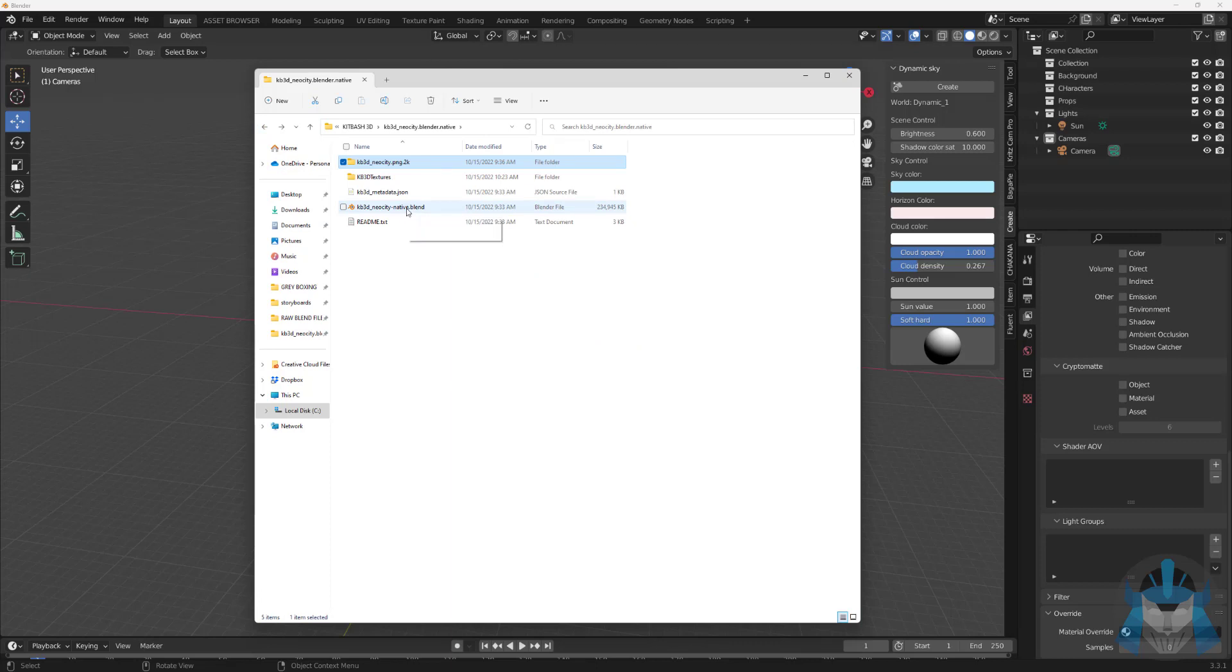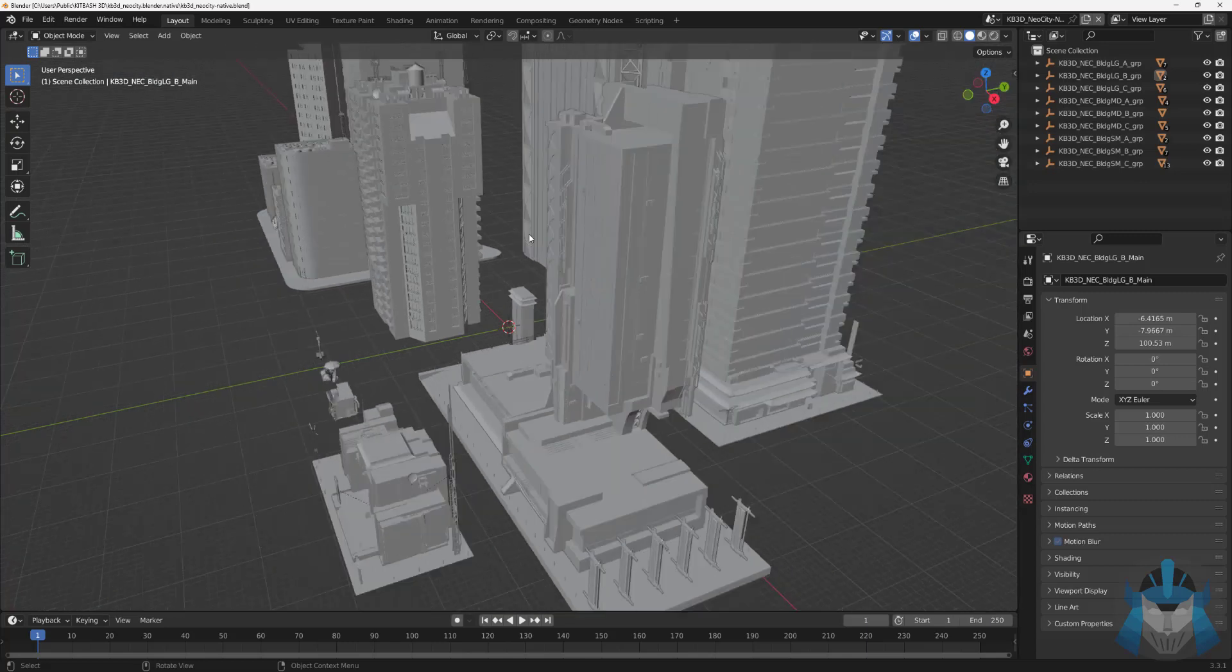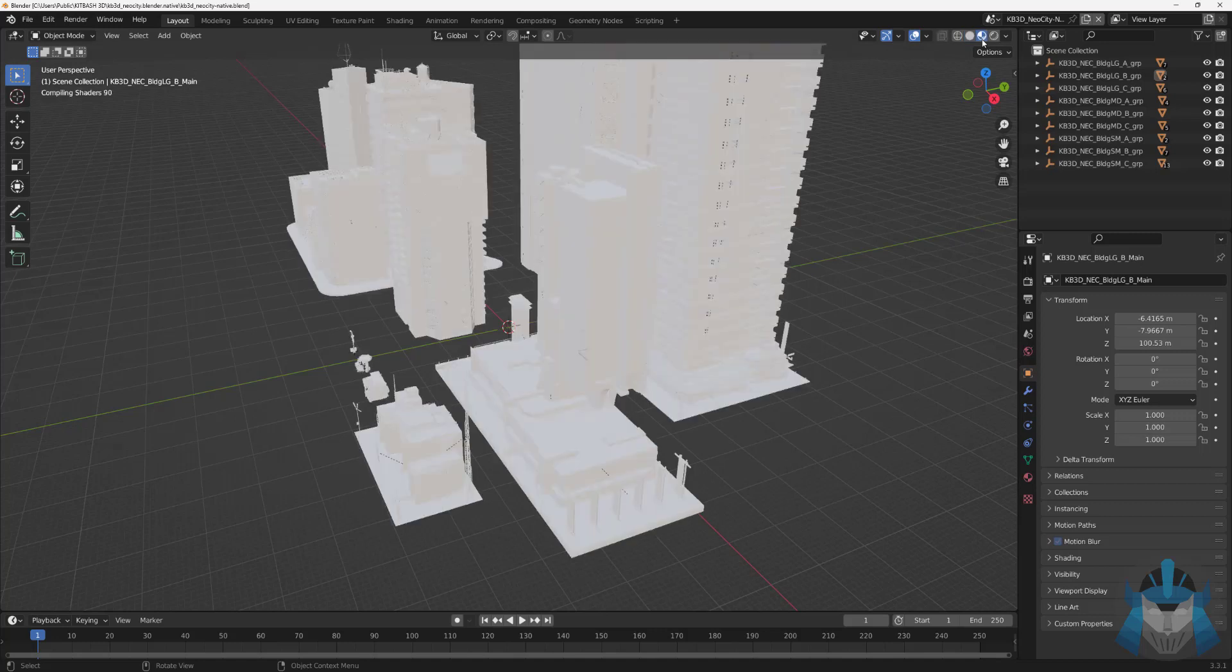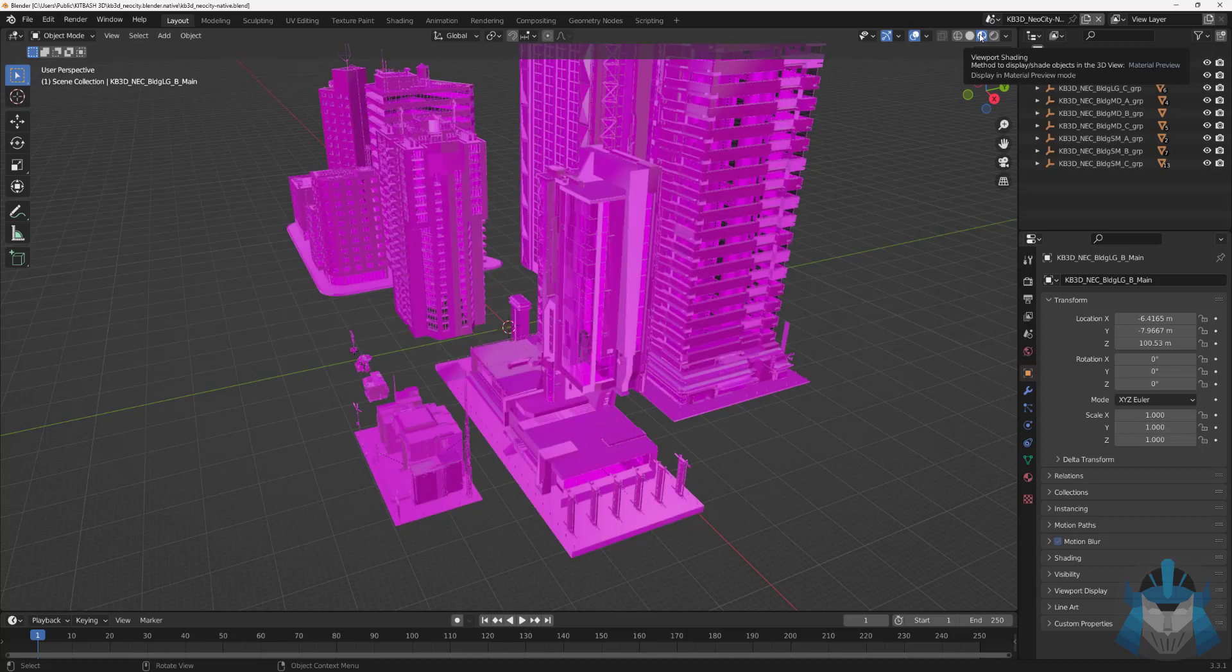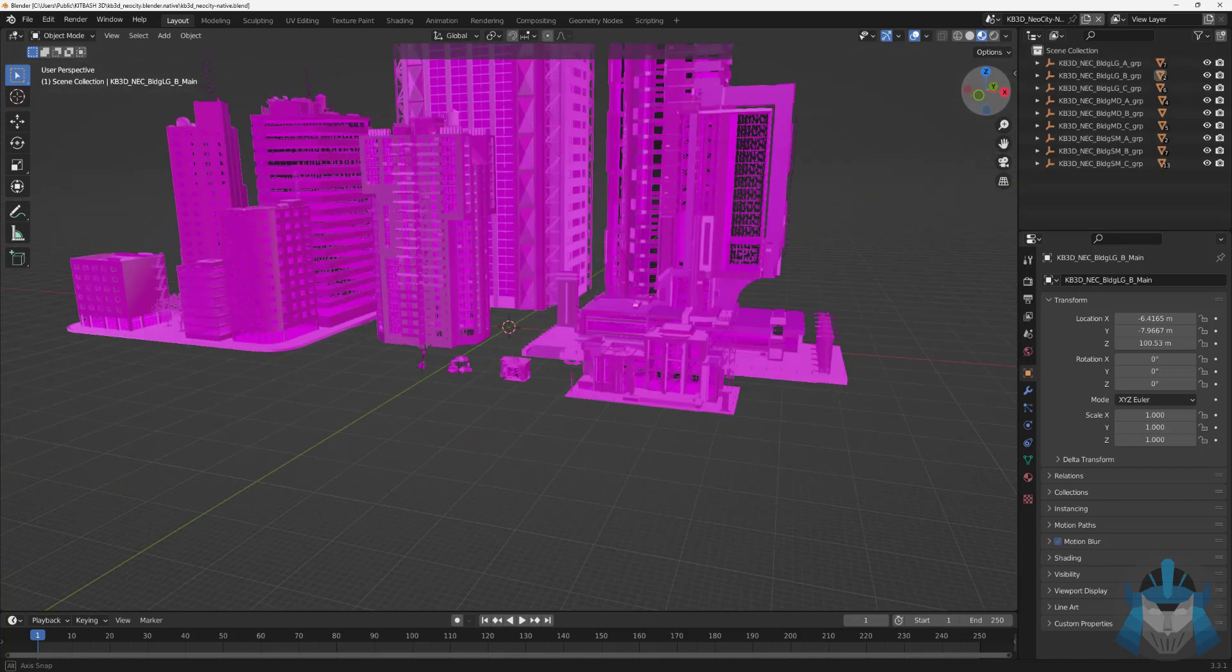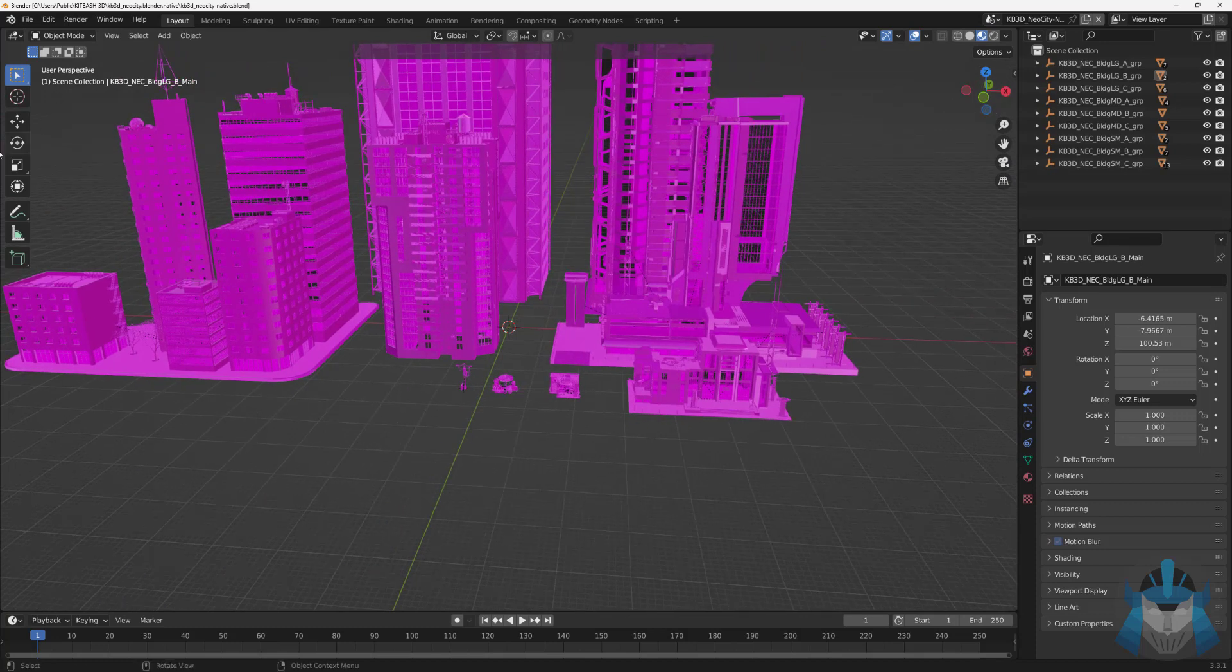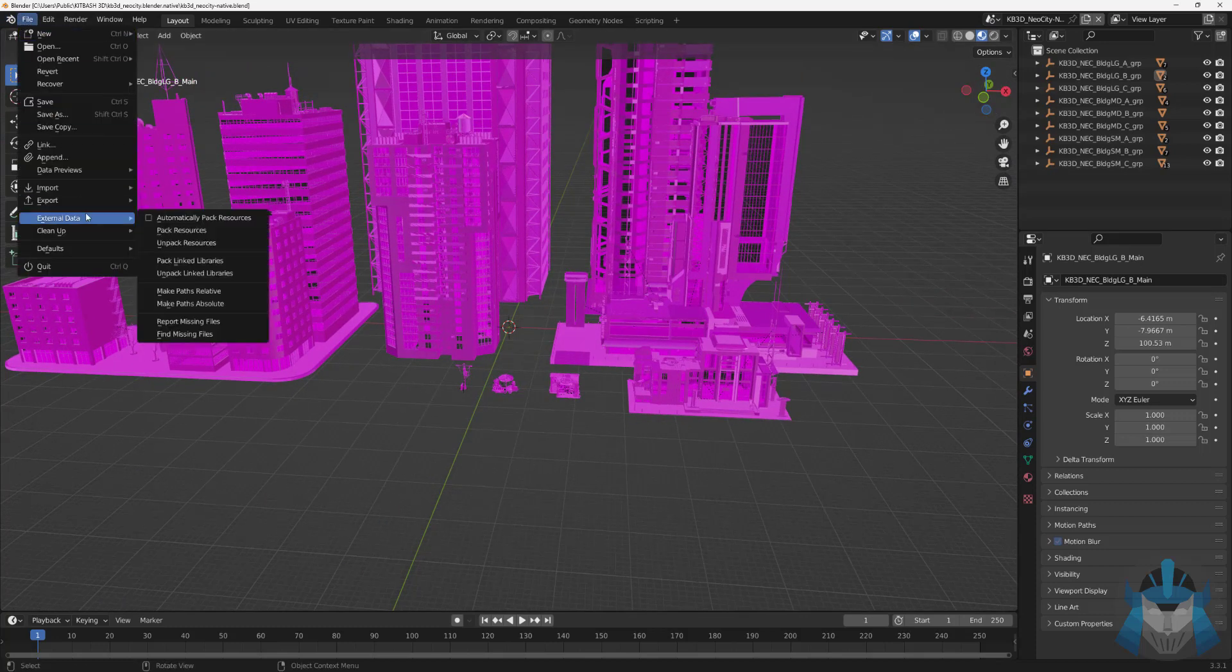Let's go ahead and open up this blend file and everything should be fine. Okay so here's my Neo City. Let's go ahead and change the view to material preview to see if the materials are on there.